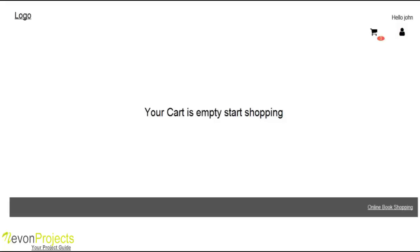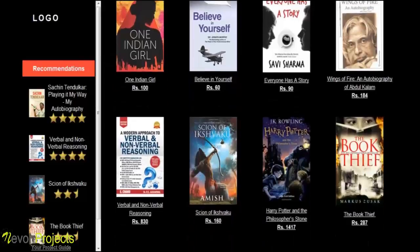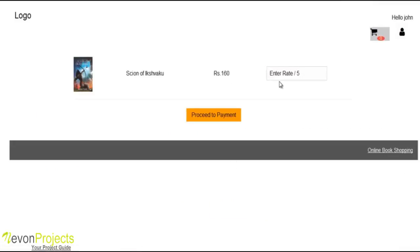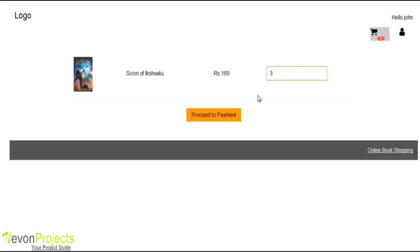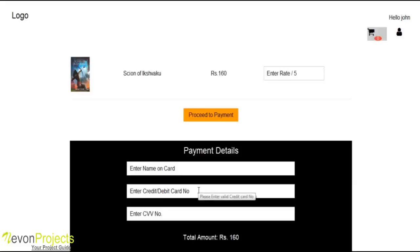We will buy another book. It is a good running book, so we select the buy now option. We need to enter the rating for the book, then click and proceed to the payment option. Here the payment details like name, debit card number, and CVV number are required.